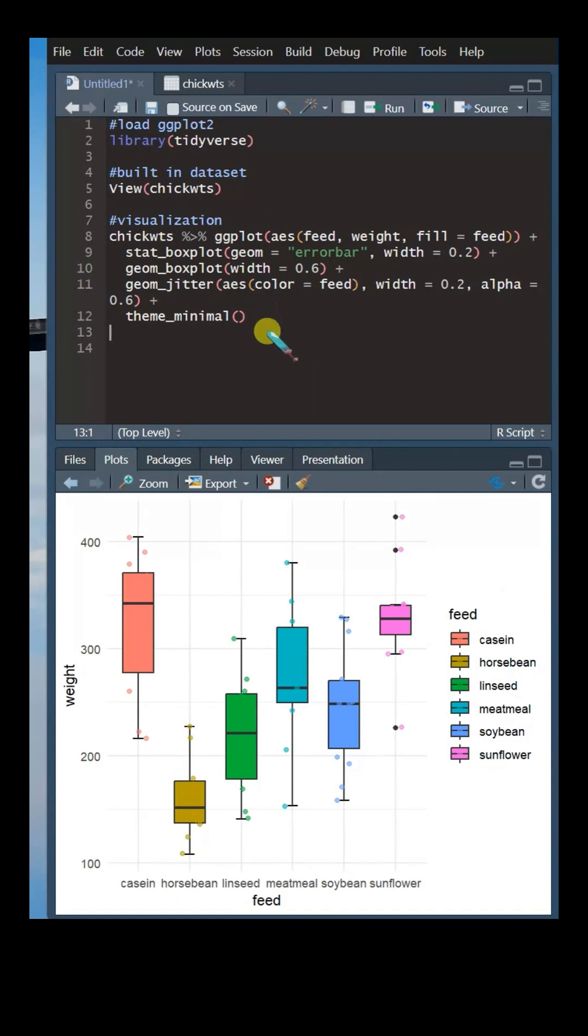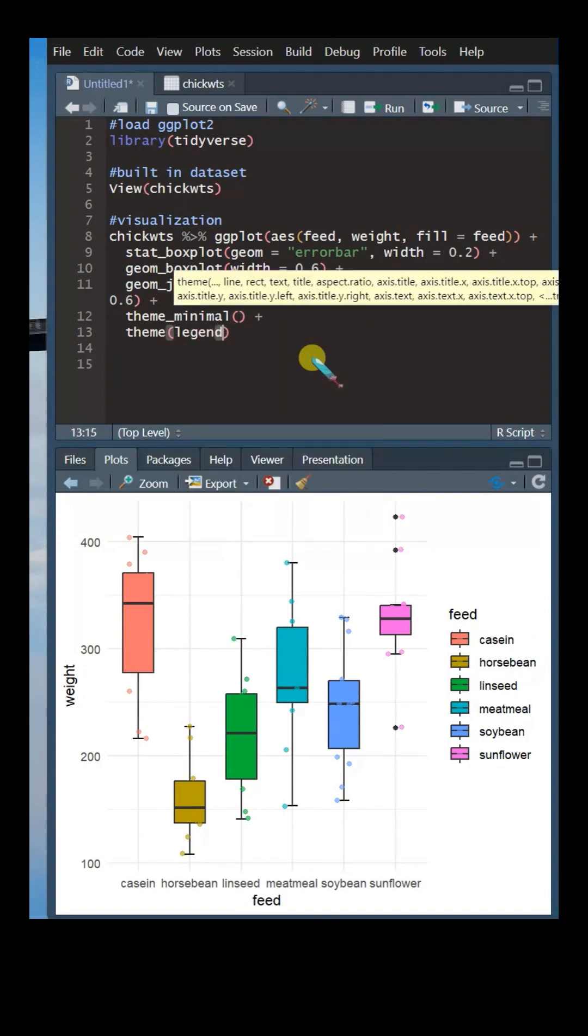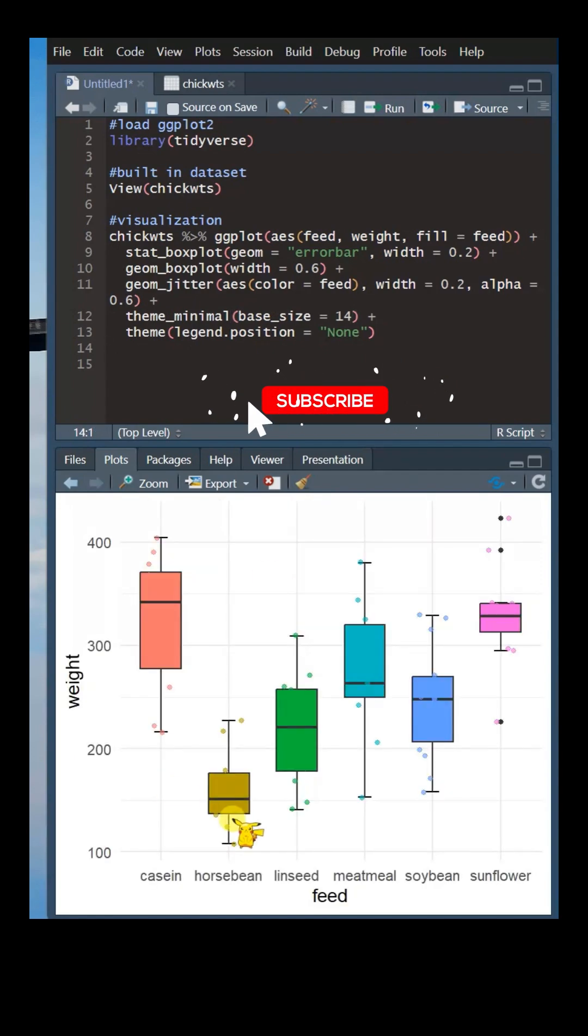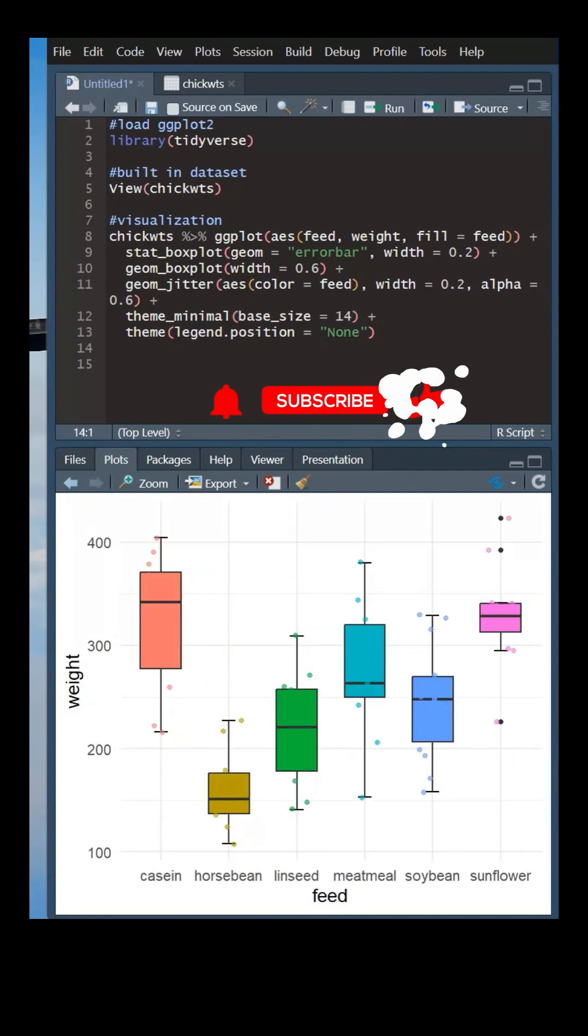Since the legend is unnecessary, we will remove it with the theme function. The base size argument, typically used with a theme function, allows us to globally modify the font size of all text in the graph.